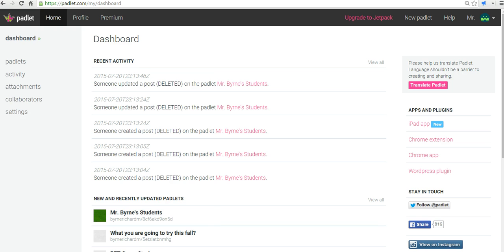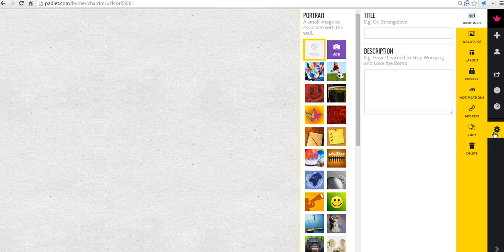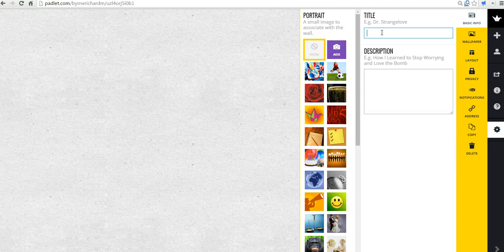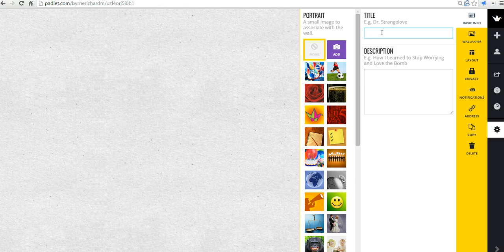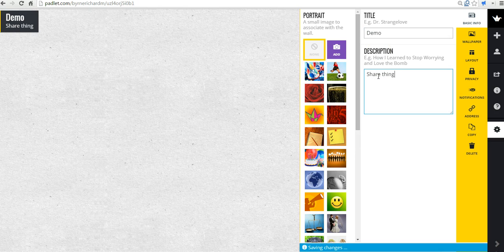So, let's go ahead and just create a quick new Padlet here. And some of the settings that often get overlooked in terms of sharing in Padlet are buried here under modify this Padlet. So, let's just give this a quick title and just call it a demo.